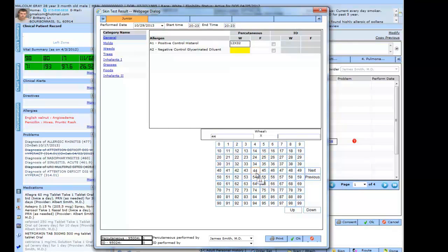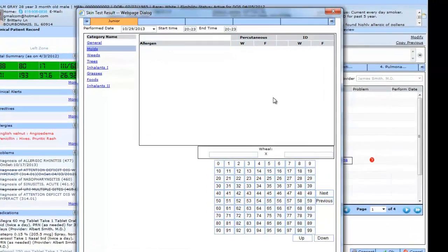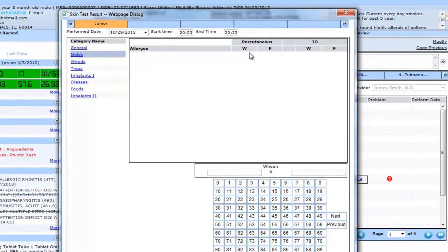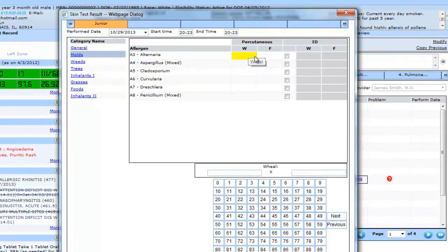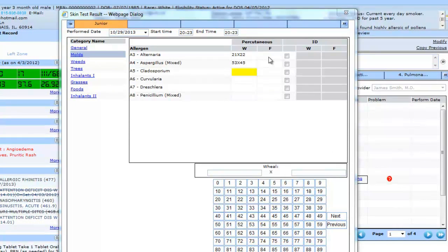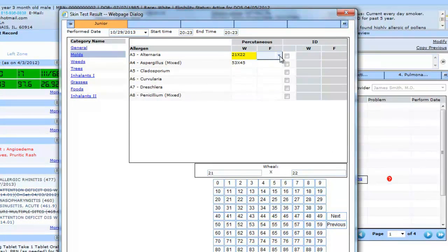If I want to create the flare testing in percutaneous, I can do that as well, just by clicking certain points.